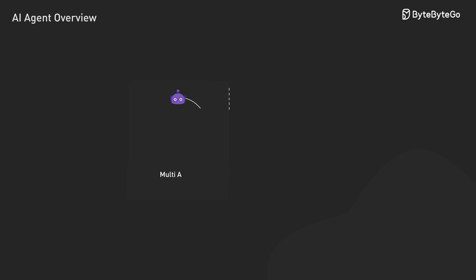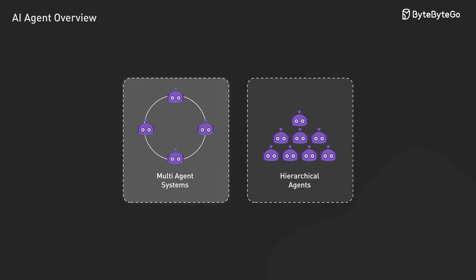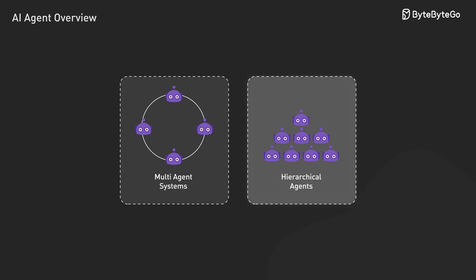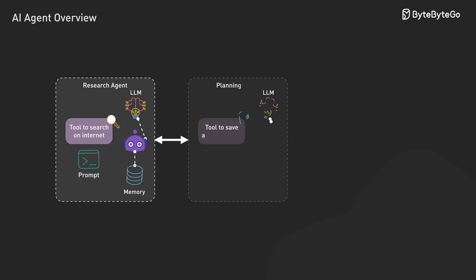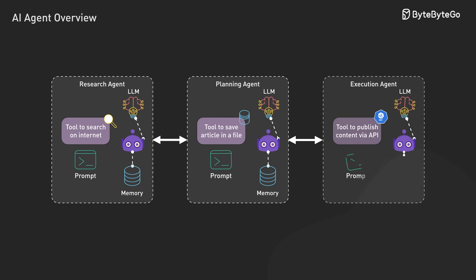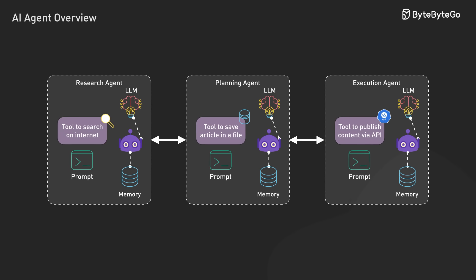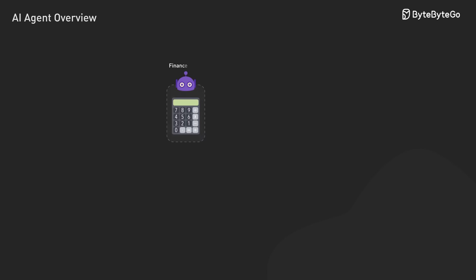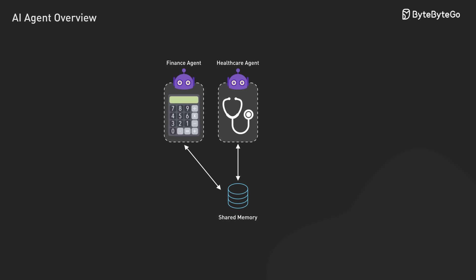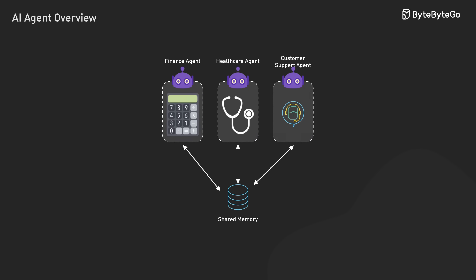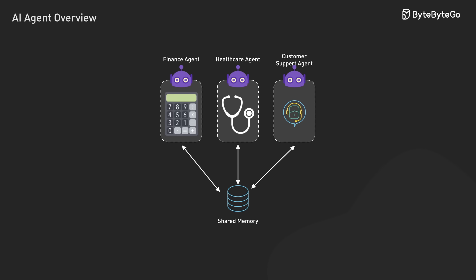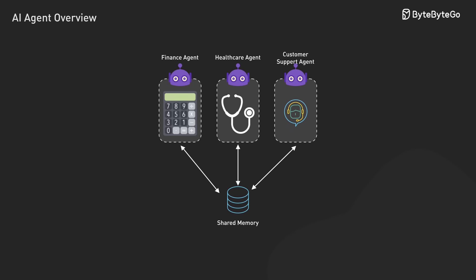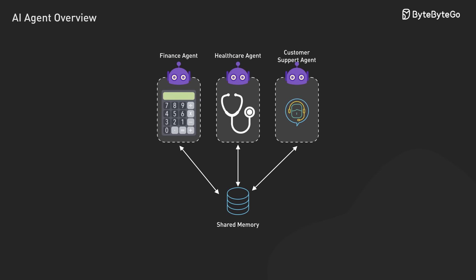Multiple-agent architectures coordinate specialized agents working together within a shared environment. Research agents gather information, planning agents develop strategies, and execution agents implement solutions. The technical challenge here is designing effective communication protocols between these agents. We might use shared memory spaces or message passing systems to orchestrate their interactions.